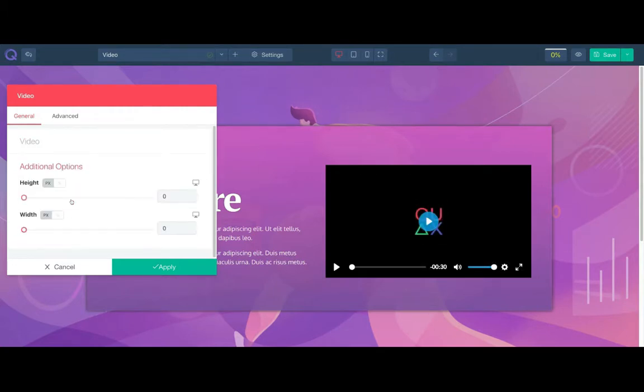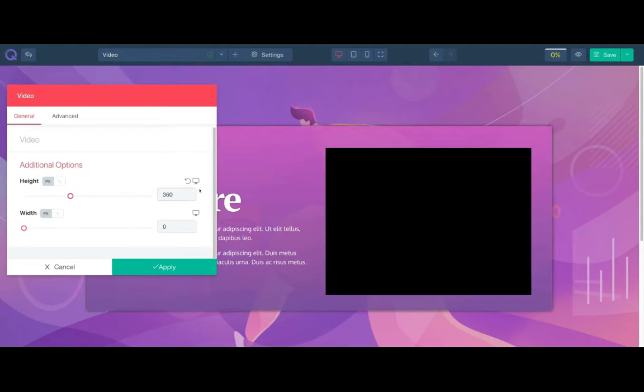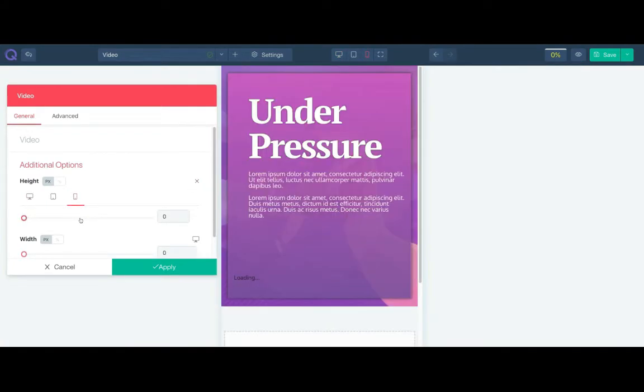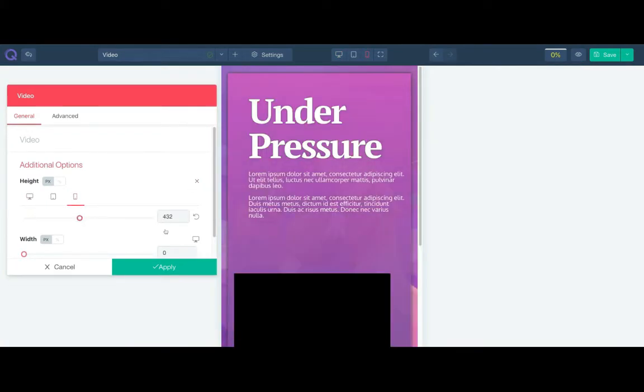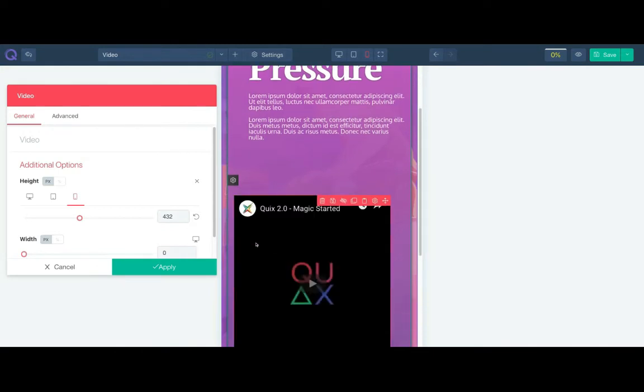Set height and width from the additional option. Of course you can adjust them for different devices such as mobile, tablet, and desktop.